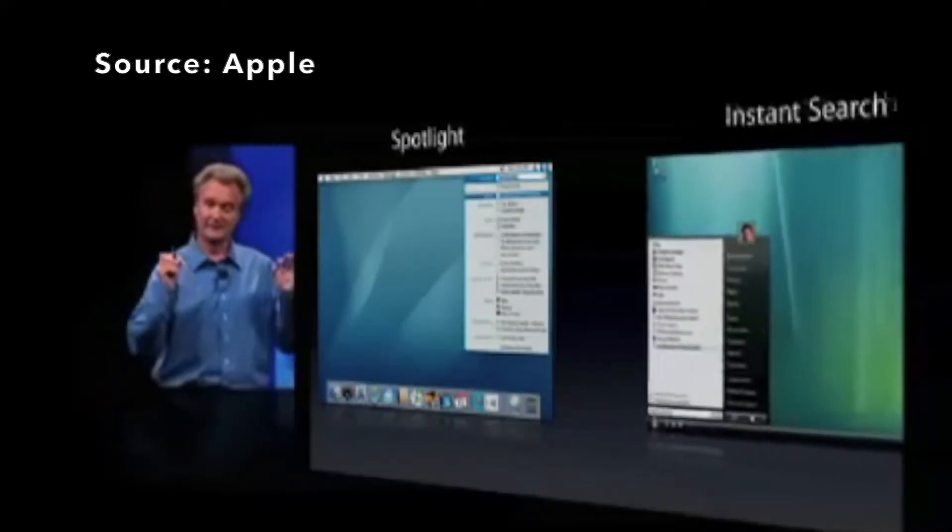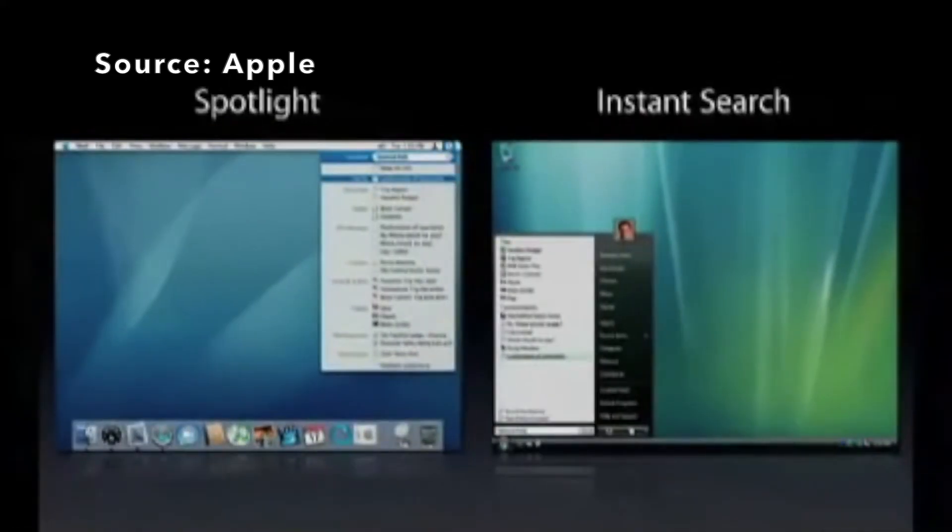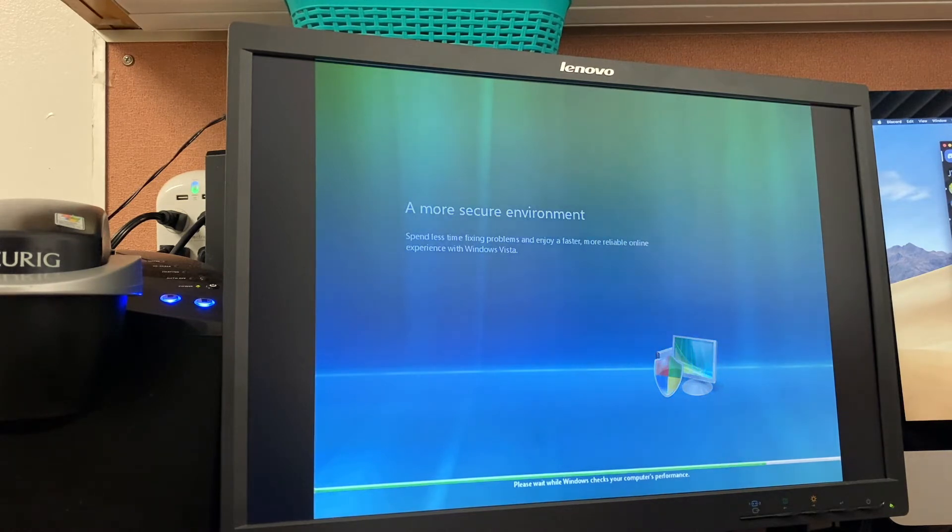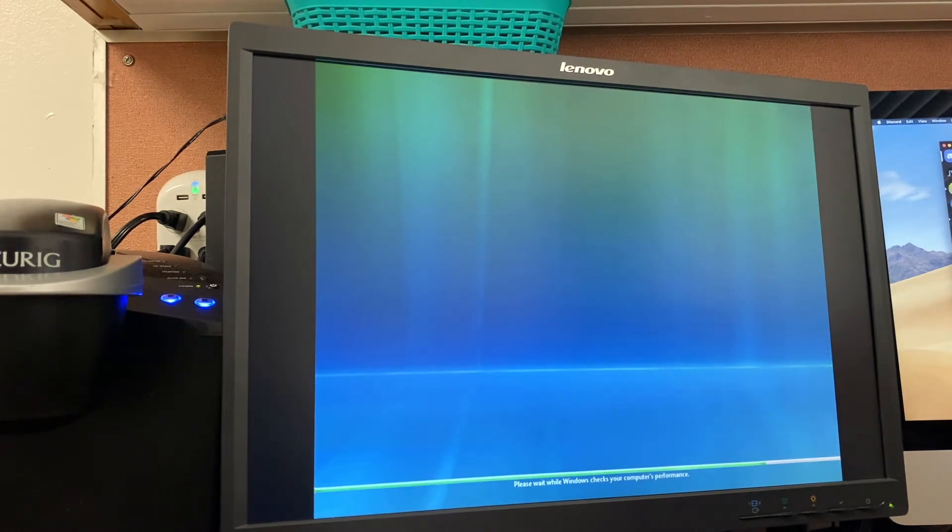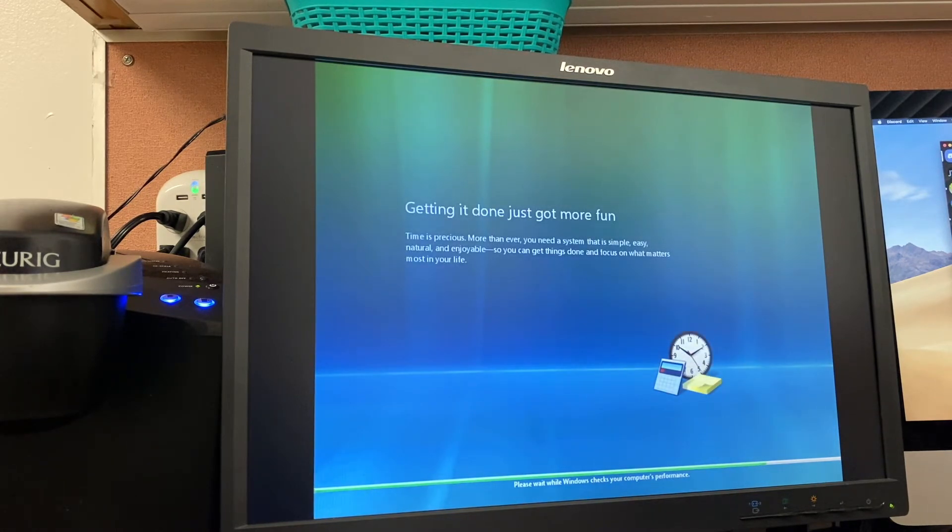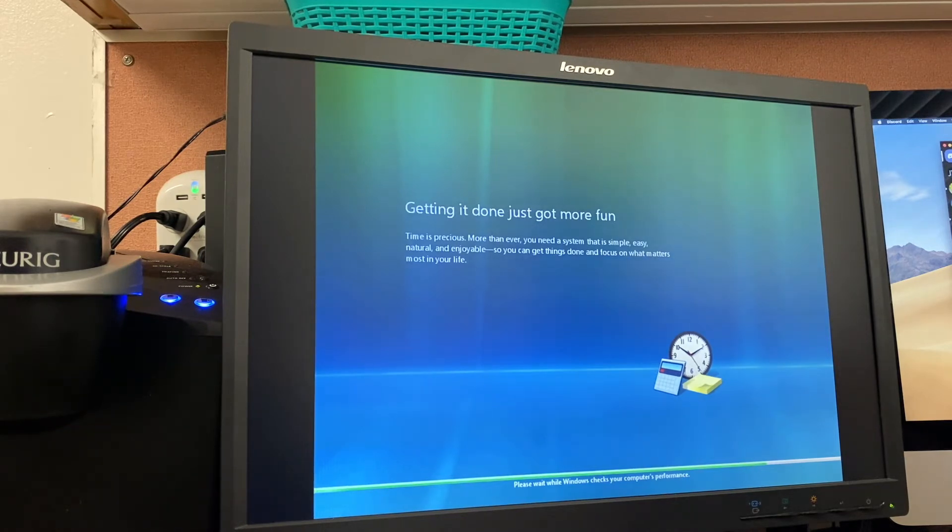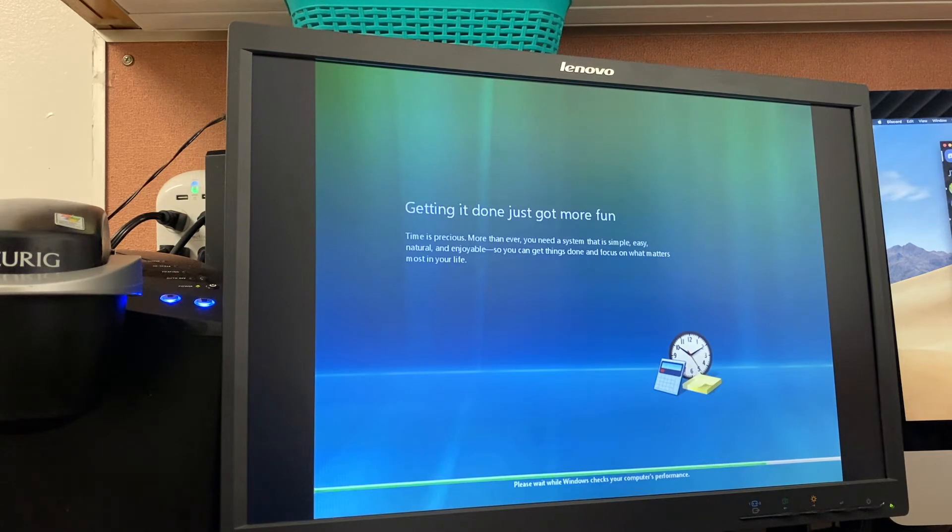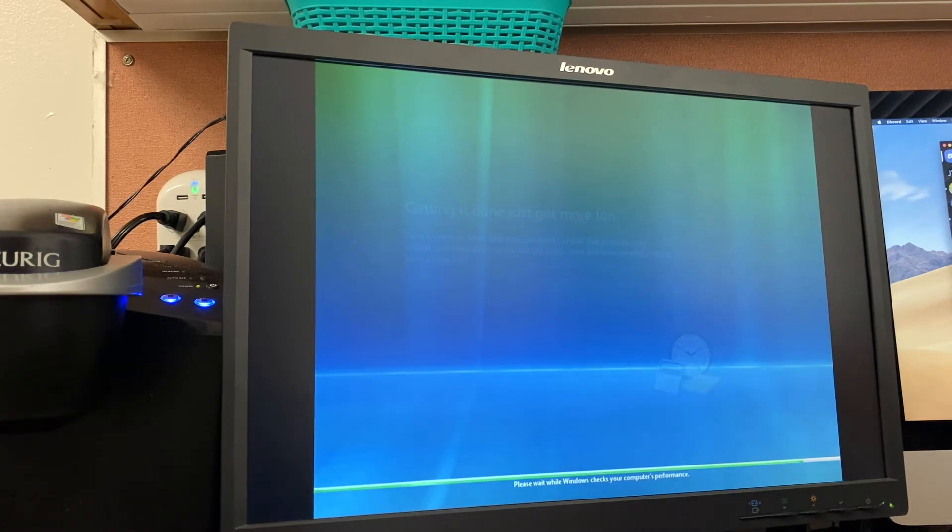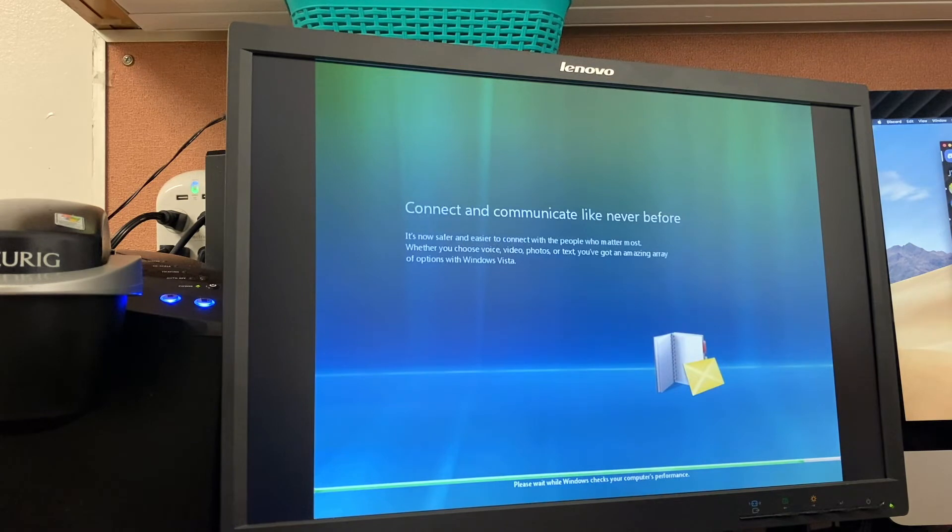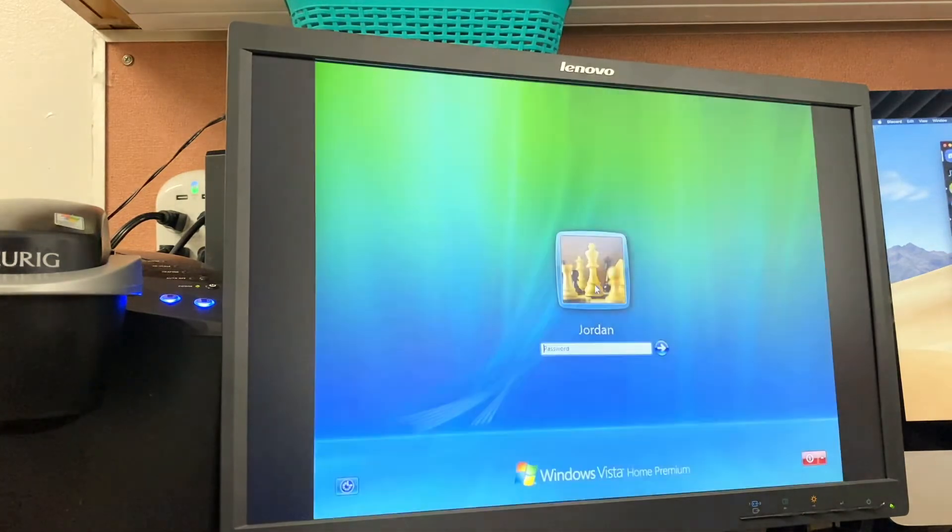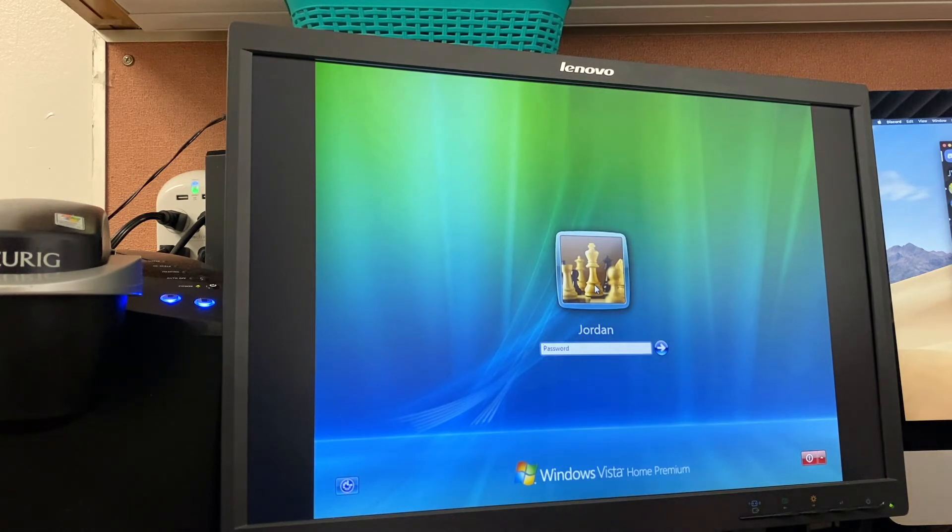Now, in terms of UI, they did a major innovation. Instead of having the menu on the top right, they put it on the bottom left. Spend less time fixing problems and enjoy a faster, more reliable online experience with Windows Vista. It should loop back around. Time is precious. More than ever, you need a system that is simple, easy, natural, and enjoyable, so you can get things done and focus on what matters most in your life. Also, I really don't like that this is in a weird resolution and color depth, but I think it's because this computer out of the box would have used the integrated NVIDIA GeForce 6150 graphics on the motherboard, not the ATI Radeon HD 2600 Pro graphics card that's currently in the system, so that probably explains that. And I don't have my speakers plugged in, so we can't hear the lovely Windows Vista orb, but you're not missing much. It's literally the exact same sound as Windows 7.